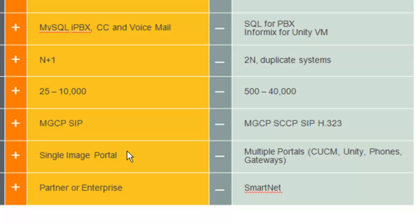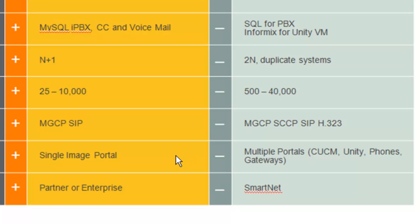When it comes to single-image access to the administrative portal, ShoreTel has just one interface — I'm going to show you that; we're going to log in and take a look. In the case of Cisco, you're actually going to have multiple portals — it is web-based, but understand that with ShoreTel you're looking at one portal for both voicemail and your PBX. With Cisco, there's a web portal for PBX system administration, but voicemail is a separate system with a separate interface.